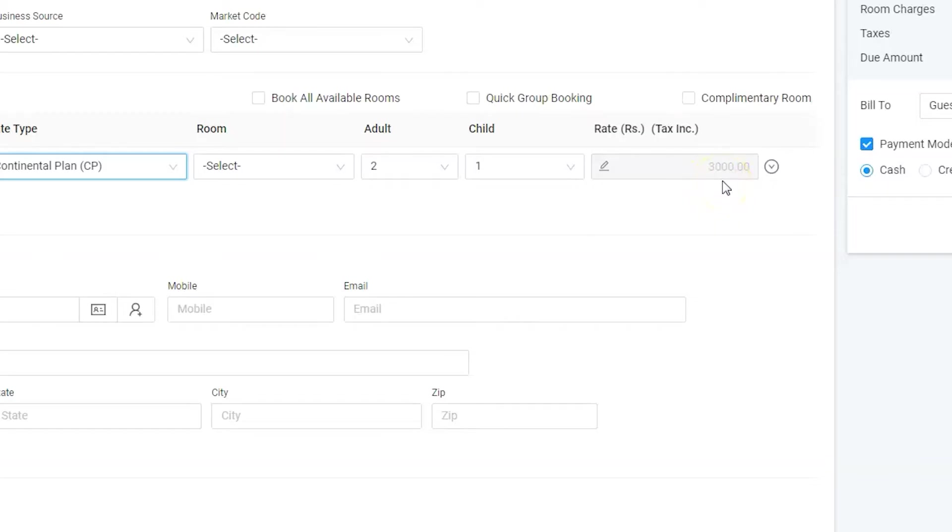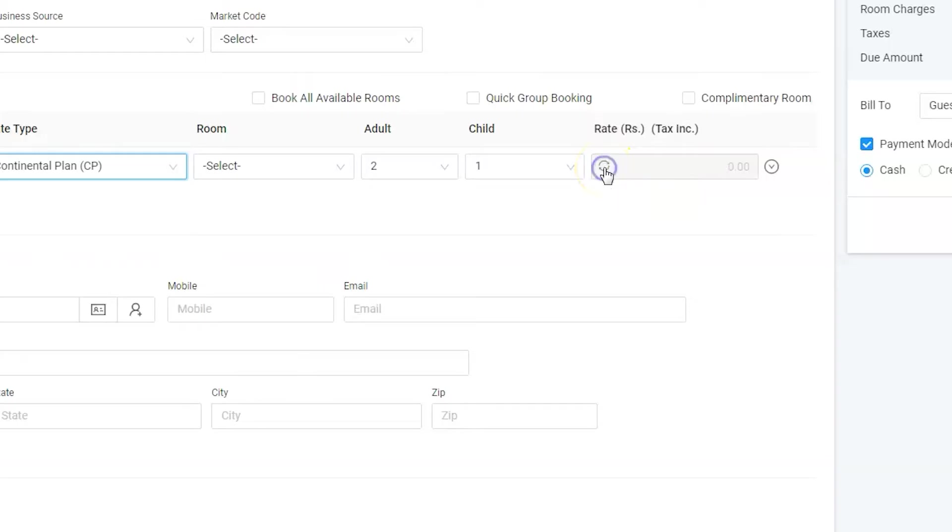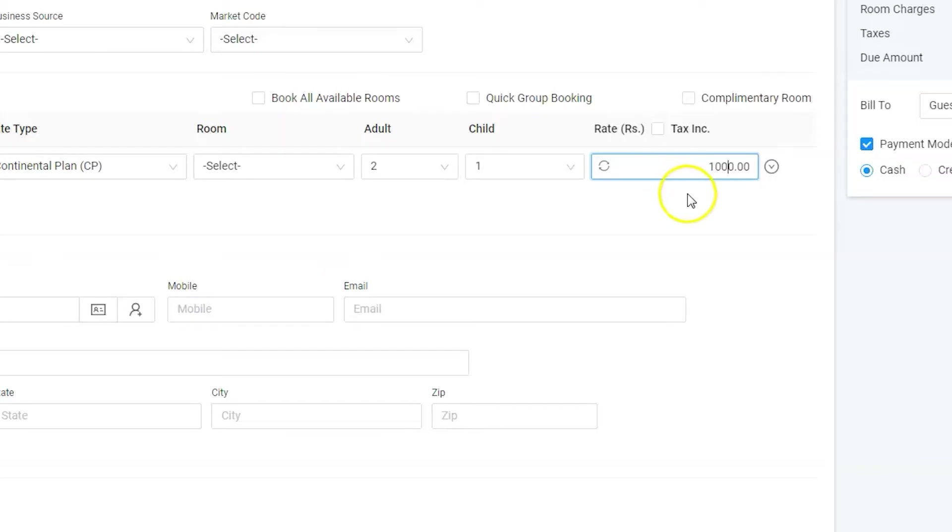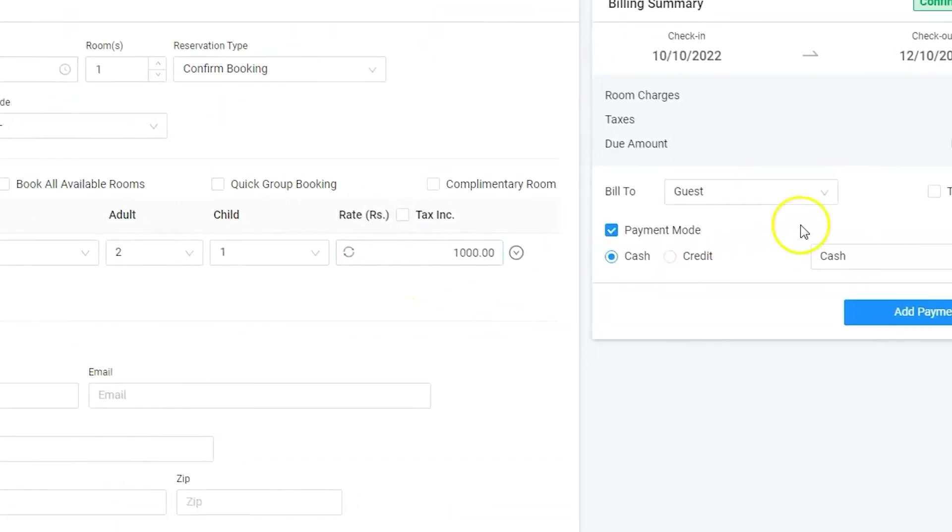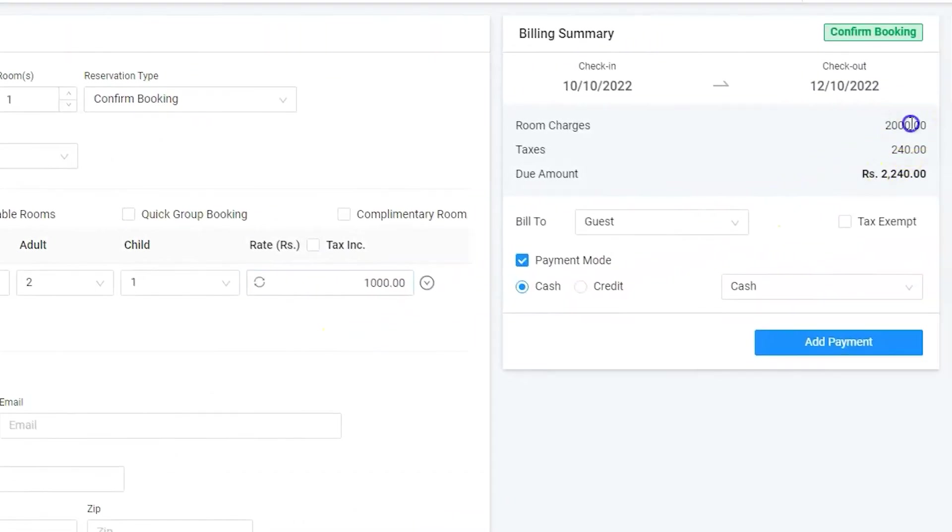Oh but wait, we have an agreement with Bob to offer the room for thousand bucks per night, hence let us change the rate by clicking on the edit icon. Enter the rate for one night and software will automatically calculate rates for all the nights.